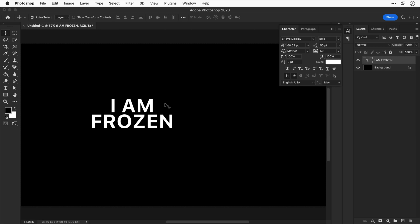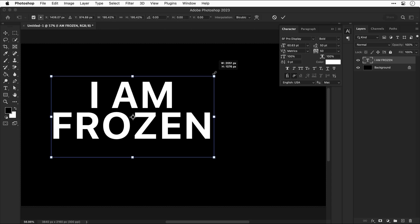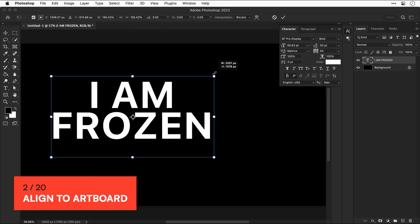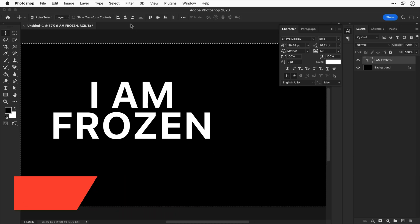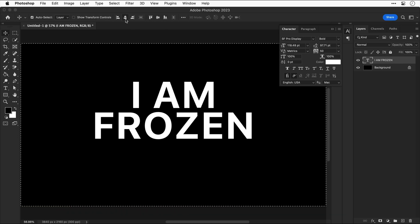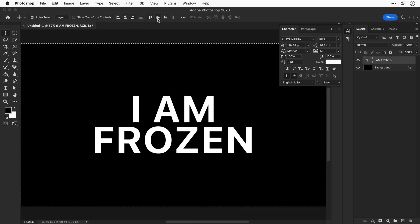Now use free transform which is CMD or CTRL T and then scale this up holding shift. Next press CMD or CTRL A to select all and then align this to the center of the canvas. Now deselect that selection.